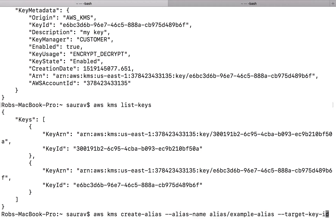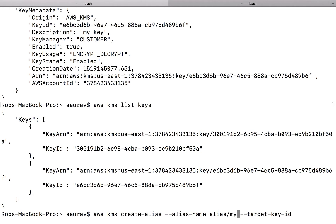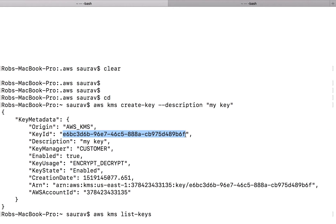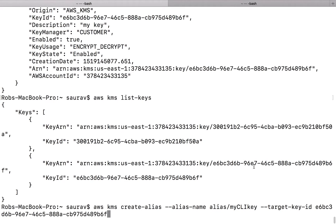The command I will use to create an alias is something like this: AWS KMS create-alias --alias-name. You have to follow this format: say alias slash, then the name — I'm going to say 'my-CLI-key'. It doesn't have to be that, but I'm going to call it this. And the --target-key-id is where I'll put the key ID I just generated. I just did that and hit Enter.